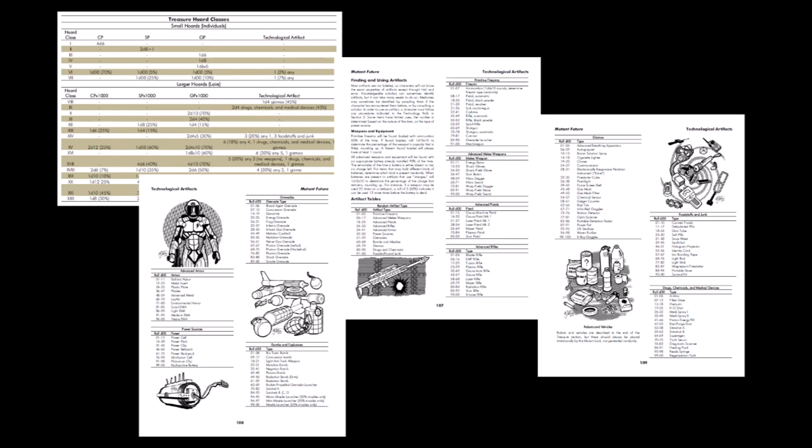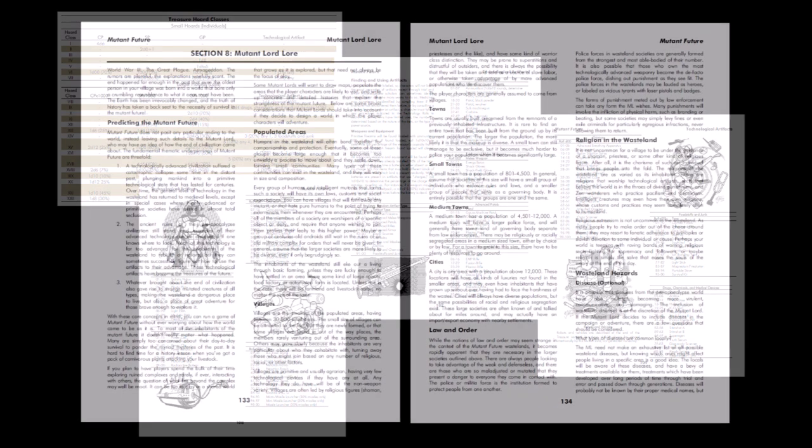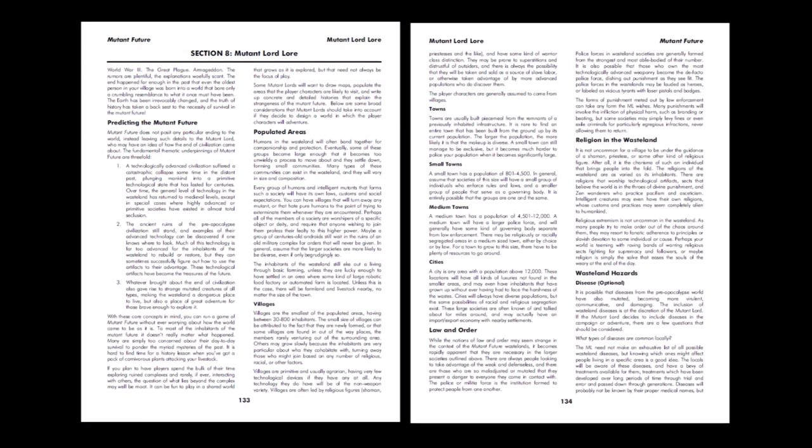Much of what's here can also give insight into the type of world the characters are adventuring in and can certainly be inspiration for future adventures. The final section is mutant lord lore. This section brings everything presented in the rules so far together to try and give an idea as to what the game world is like. While Mutant Future doesn't describe exactly how civilization as we know it came to an end, the game's conceit is that mankind had reached a point of high technology that far surpasses our current levels and then something happened.